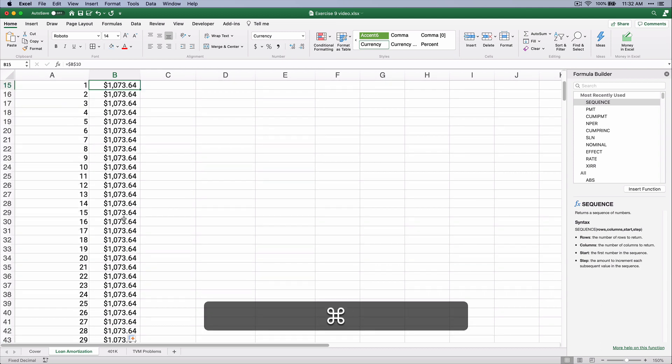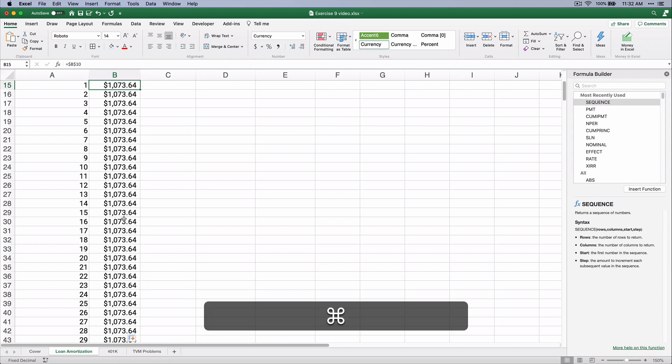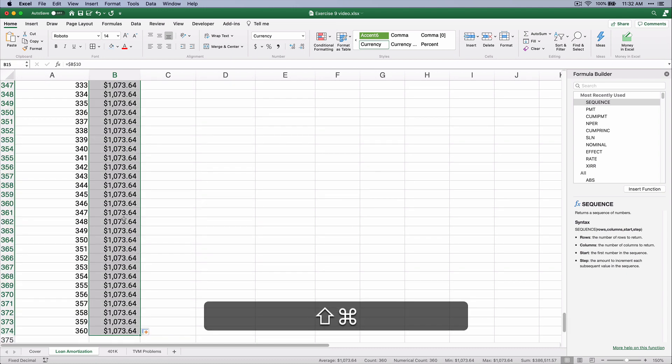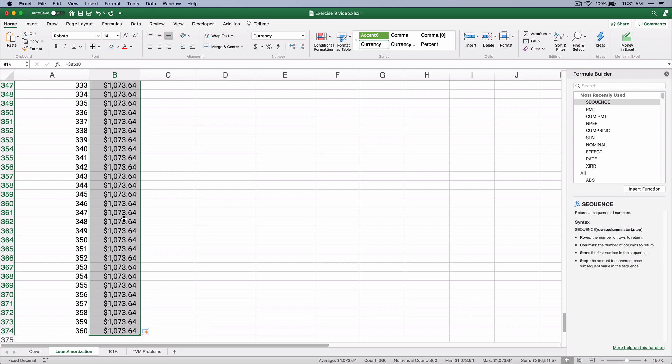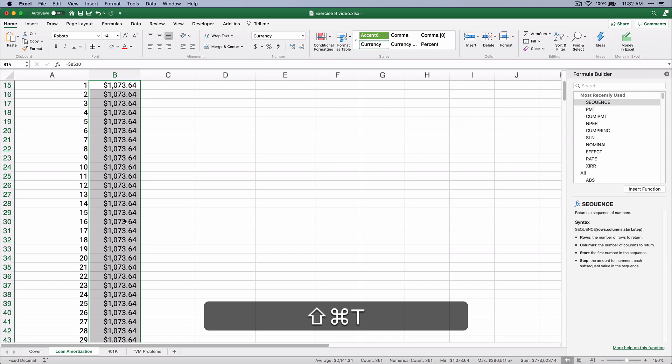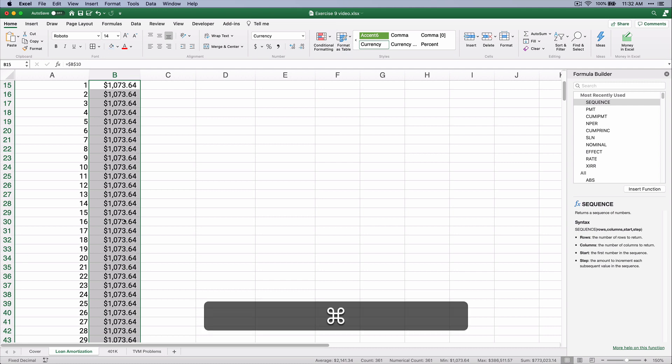So let's do this. Let's take a total of that column. So if you're on Windows, it's Control-Shift-Down-Arrow. I'm on Mac, so it's Command-Shift-Down-Arrow. So I've selected the entire column, and I'm going to do a keyboard shortcut, Command-Shift-T. Or if you're on Windows, it is Alt-Equals, and that's the auto sum.